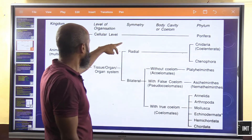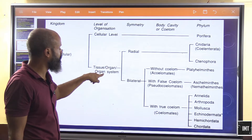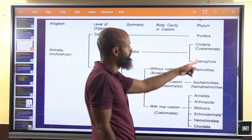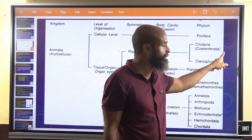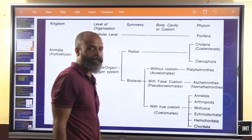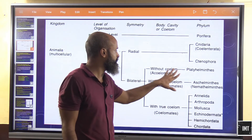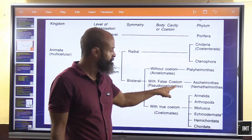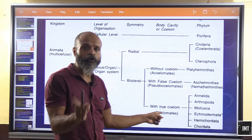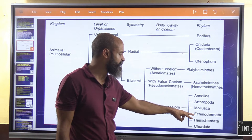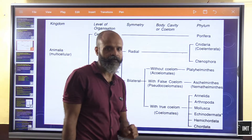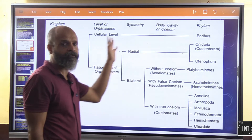At the tissue or organ system level with radial symmetry, we have Cnidaria (also known as Coelenterata) and Ctenophora. At the bilateral symmetry level: without a coelom (acoelomates) we have Platyhelminthes; with a false coelom (pseudocoelomates) we have Aschelminthes (also known as Nematoda); and with a true coelom (coelomates) we have Annelida, Arthropoda, Mollusca, Echinodermata, Hemichordata, and Chordata.